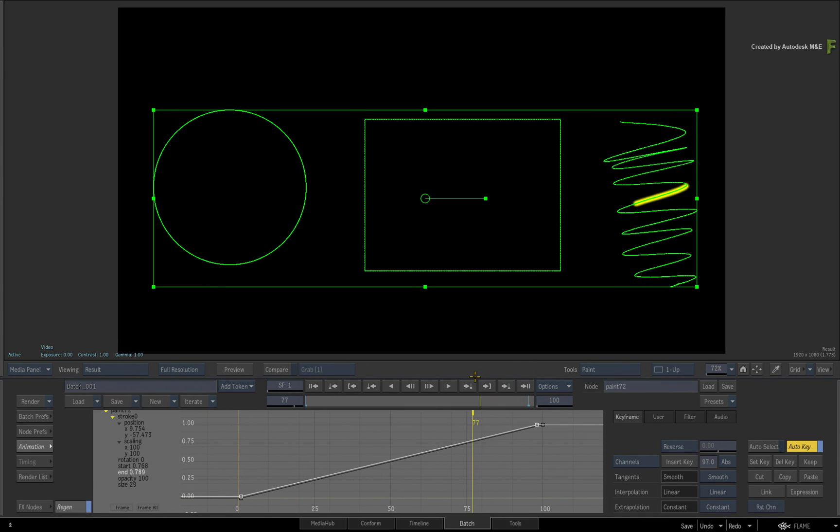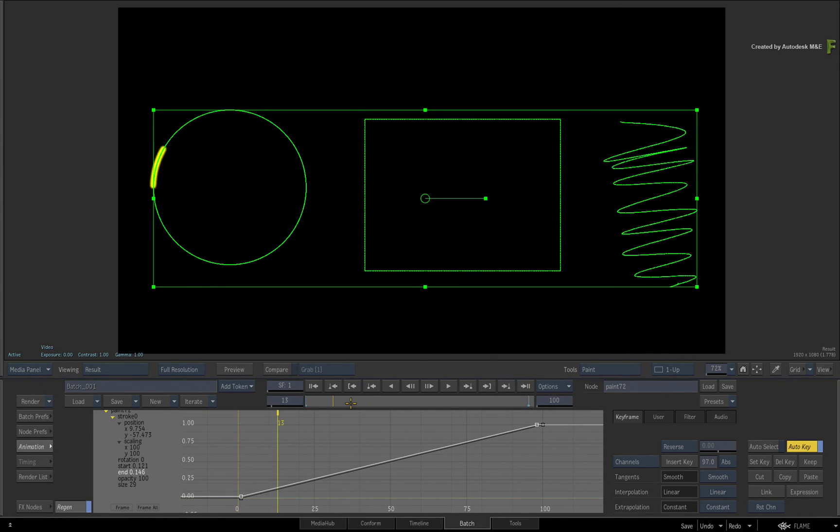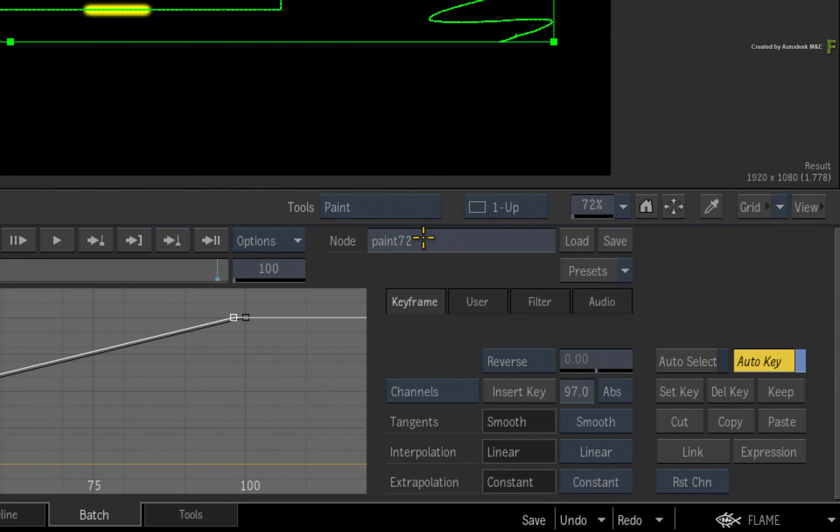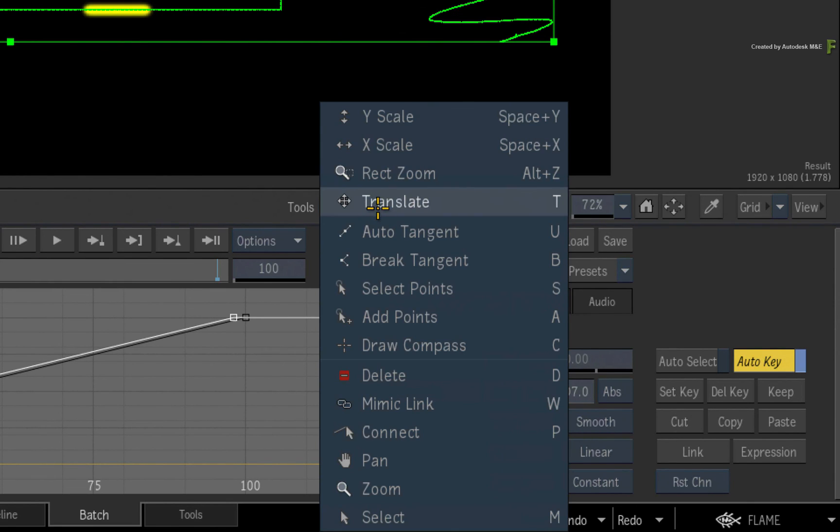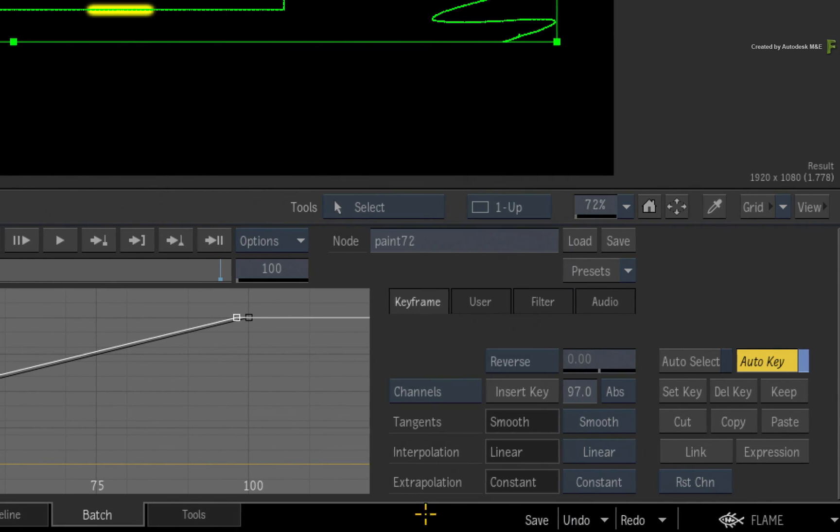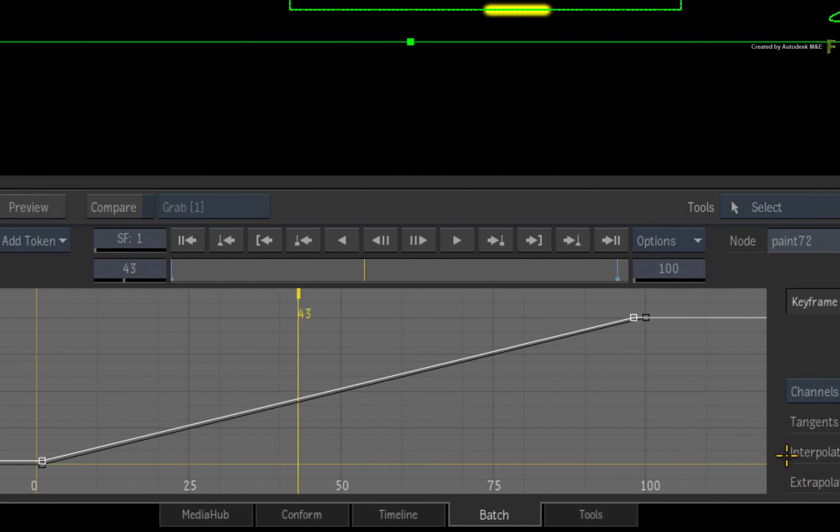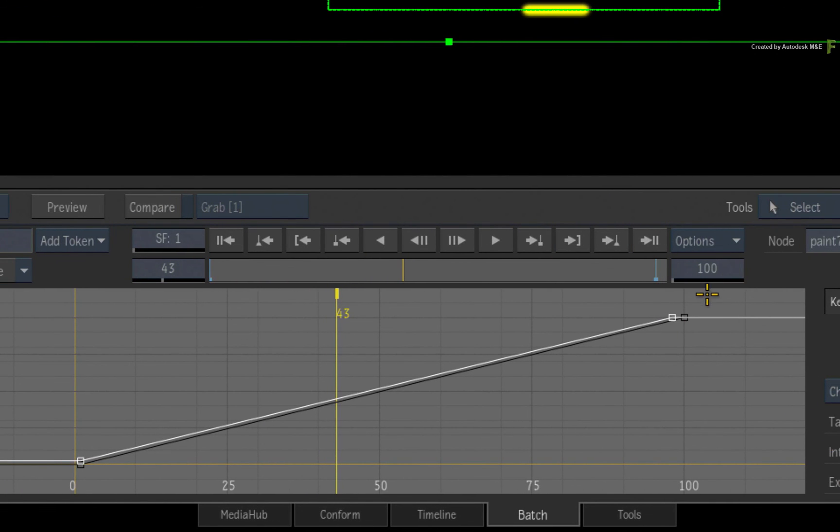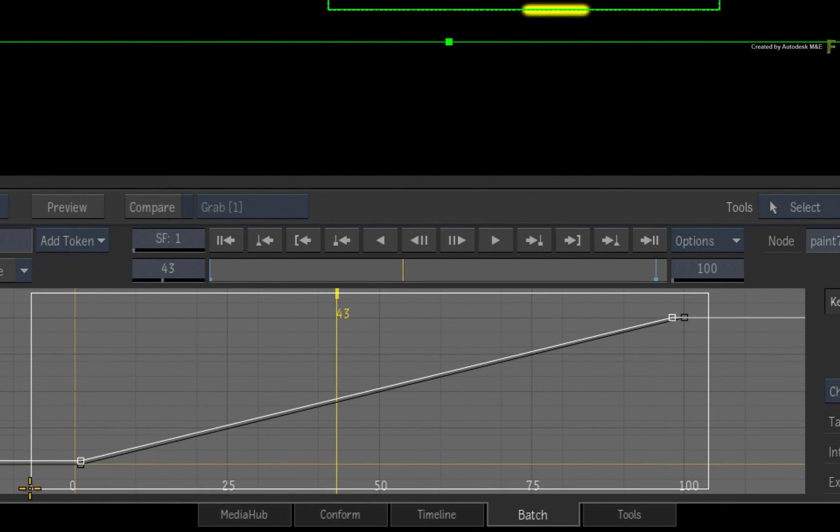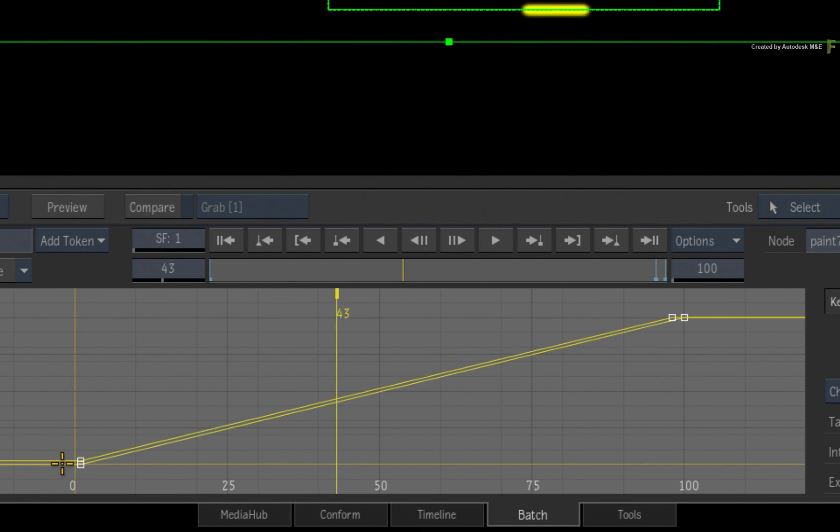As a tip, if you want to adjust the keyframes gesturally in the animation editor, make sure you change the tools mode from Paint to Select. Otherwise, nothing will happen when you try to select keyframes with the cursor in the channel editor.